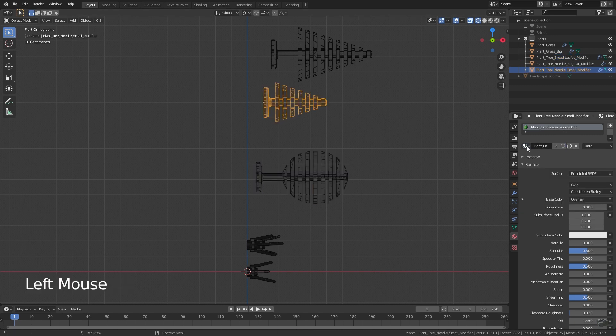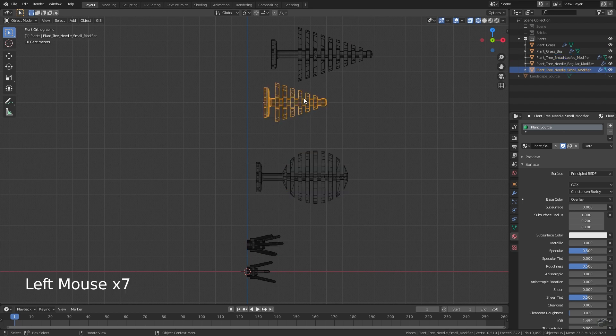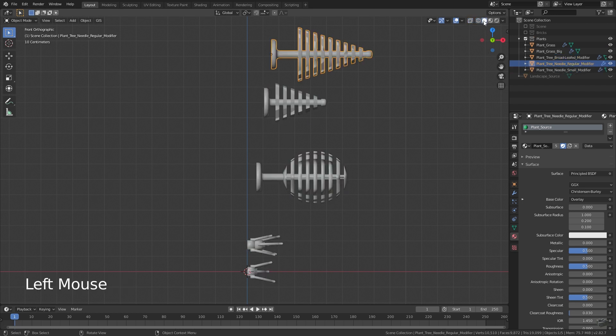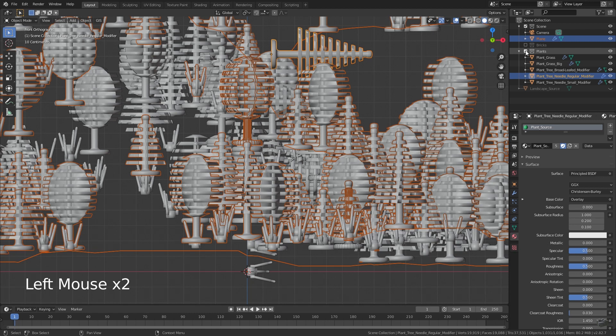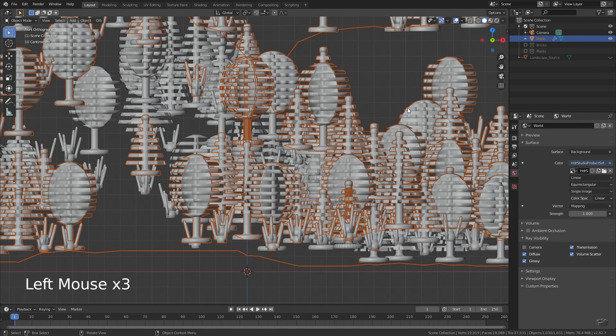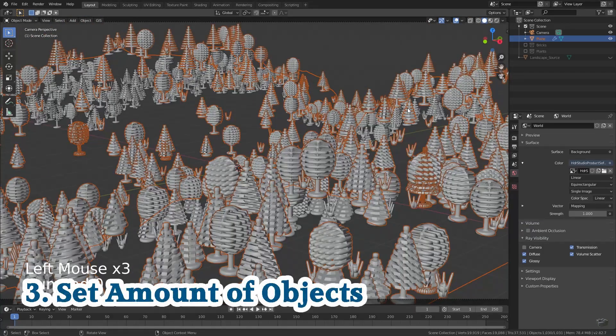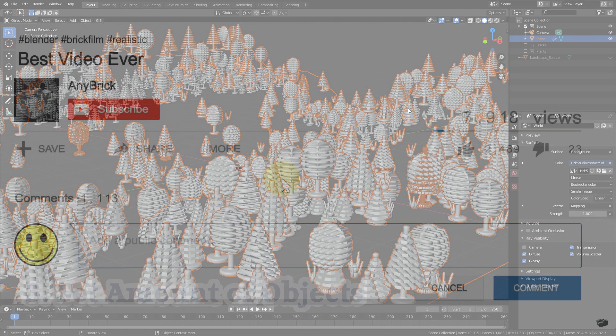Assign our plants material. Currently you get an even distribution of all objects. This leads to our third task because I would like to have more grass than trees.